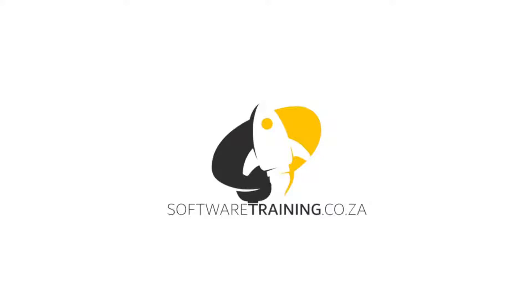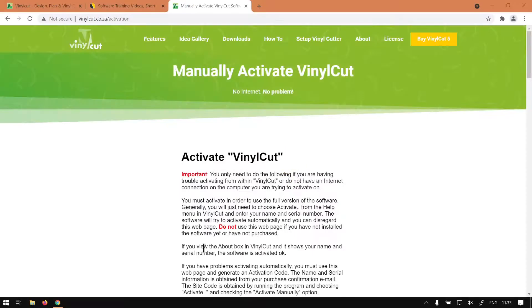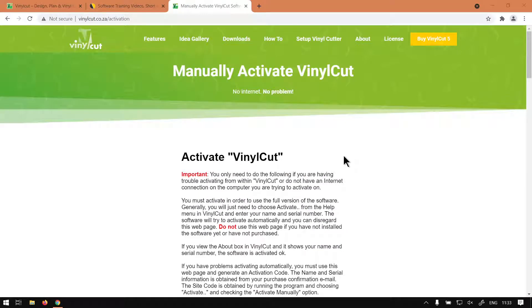So today's video can be found on softwaretraining.co.za. We make short and easy to watch problem solving videos and we have daily updates. Otherwise back to the tutorial, so in the previous video we covered the demo mode.